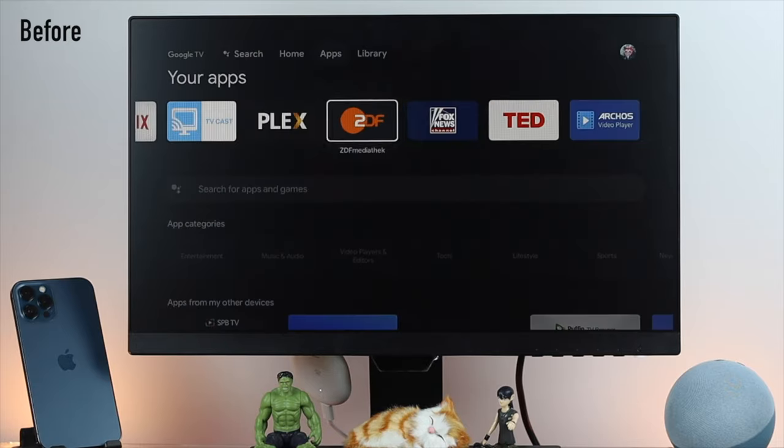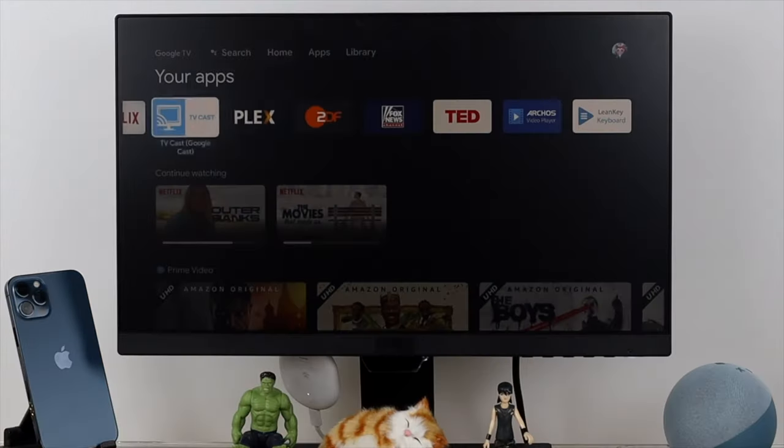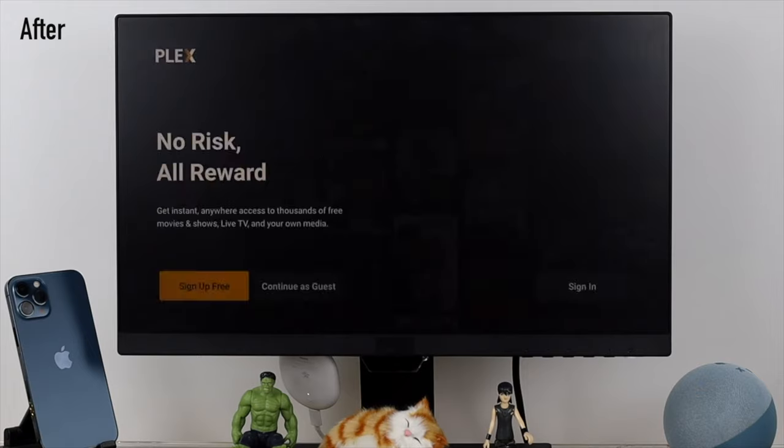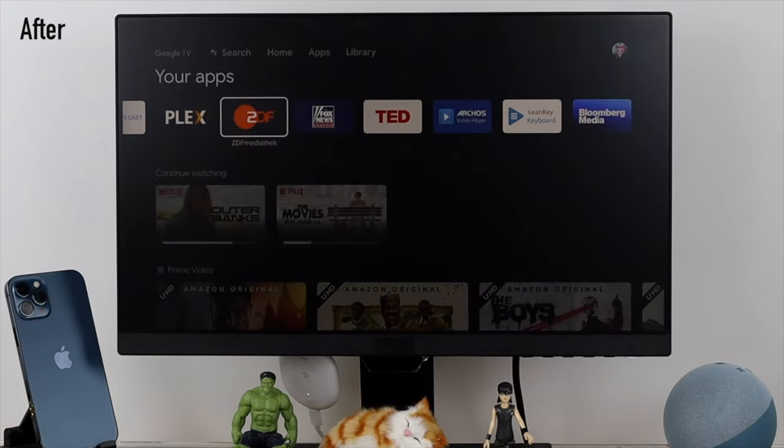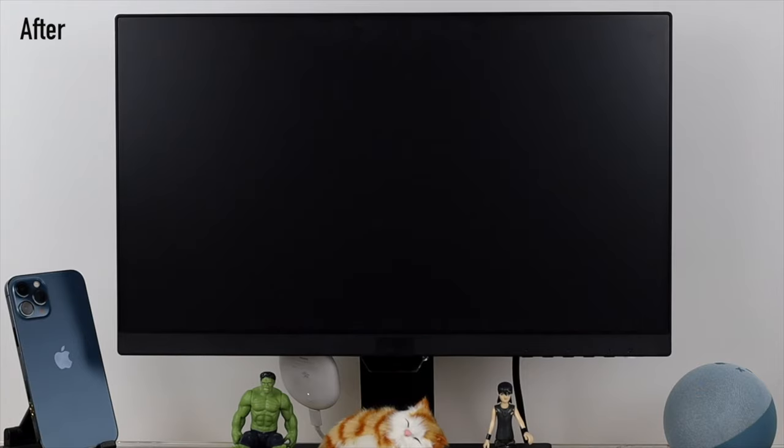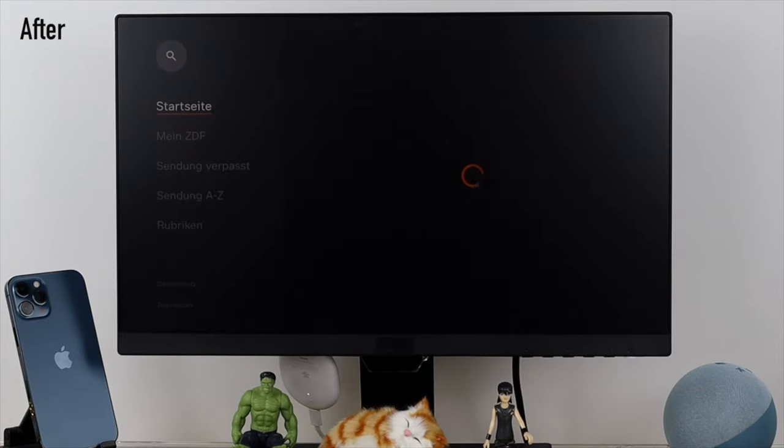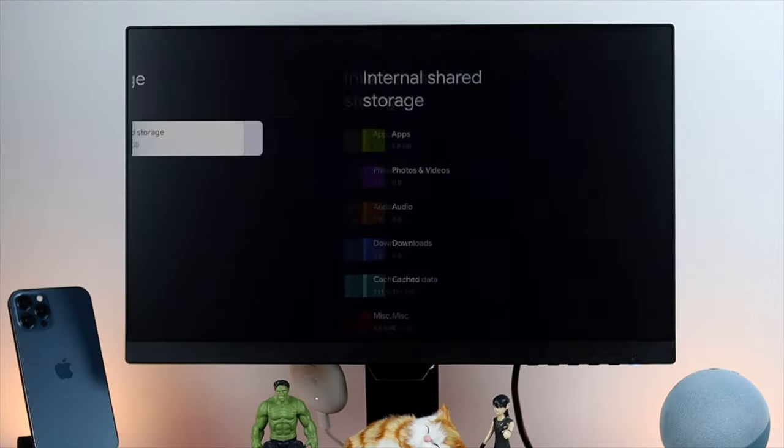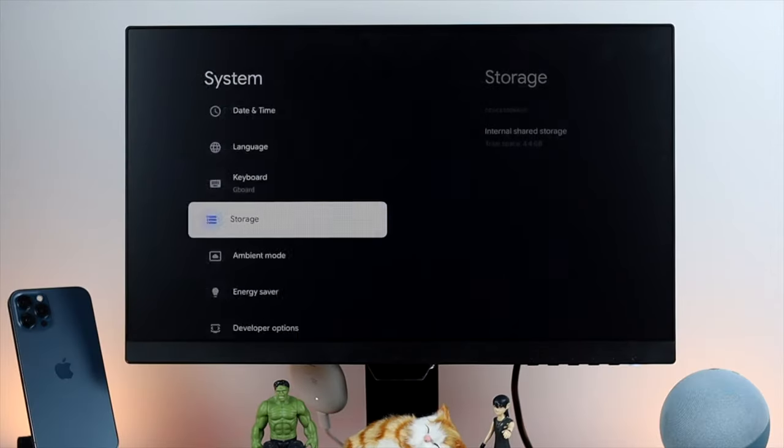So the question is how you can fix the internal storage on your Google Chromecast. Well, it is simple and it is easy, but the first thing that you probably want to check out is very useful.